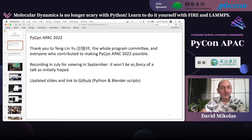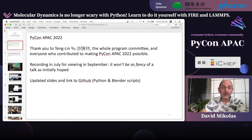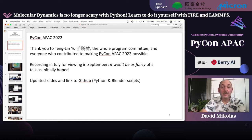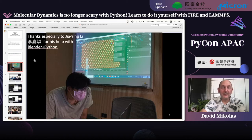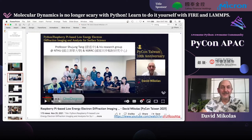First, thanks to Tengmin and the whole program committee for making PyCon APEC 2022 possible. I'm recording this in July for viewing in September, so it's not going to be as fancy as I originally envisioned. I'll be updating the slides at the time of the conference and putting a link to GitHub for the scripts. Thank you to Professor Teng for his support and for making such an excellent environment to do research, and thanks to all the hardworking students. A specific thank you to Jiayin who has really helped with Blender in Python for the visualization as well as the physics.